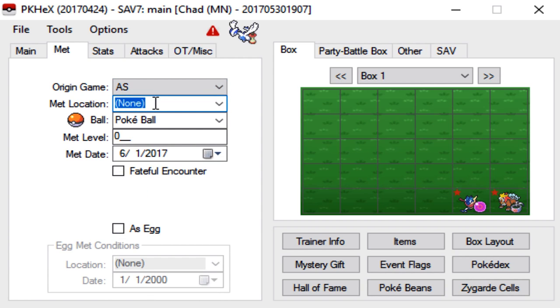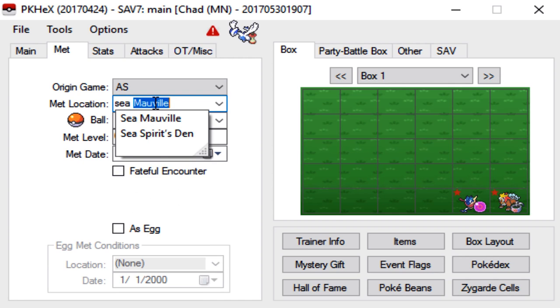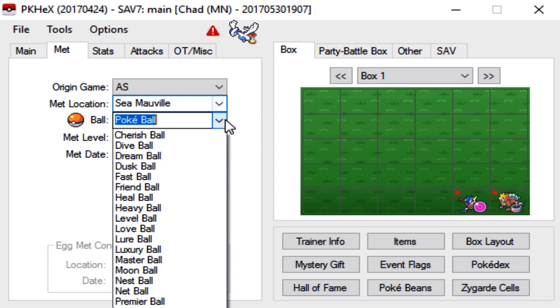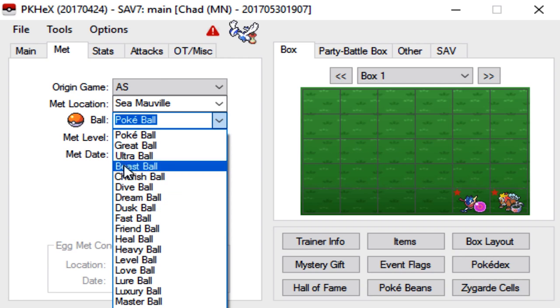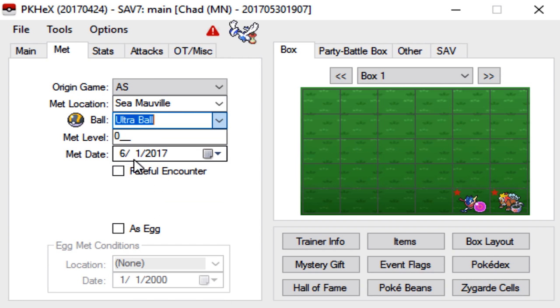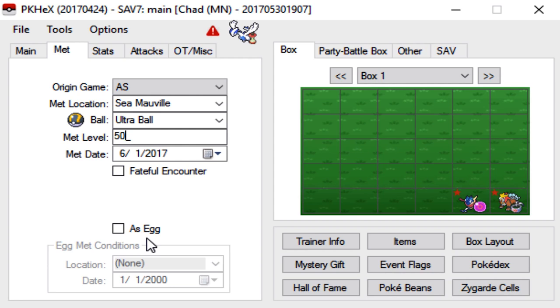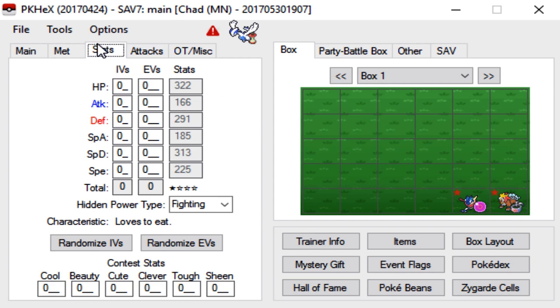Caught it. Basically here you can just choose whatever Pokeball you want to catch it in. We'll go with an Ultra Ball. MET level I believe is 50 like I said before and MET date you can leave that as today's date. Fateful encounter you don't have to worry about and you do not have to make it look like it's from an egg because obviously Lugia is not breedable so leave that alone as well.